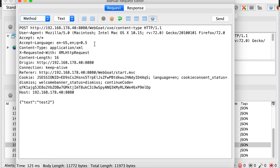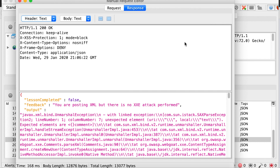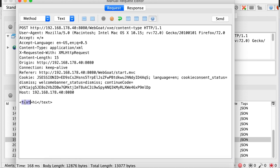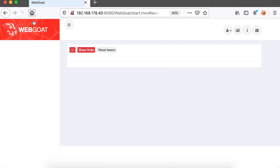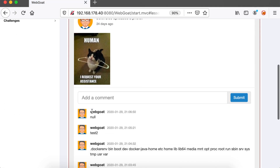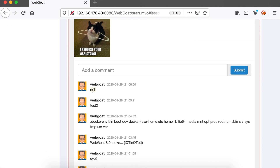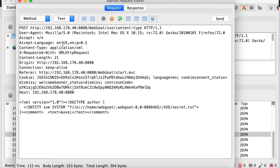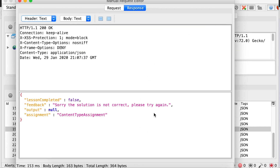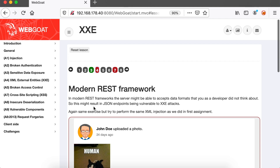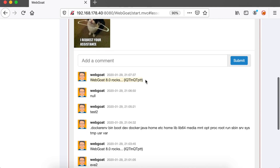What we can do is try to change the post data to an XML document. We get an error back saying that the expected element is a comment tag. Let's replace the text tag with a comment tag and refresh the page — we can see that a null object is returned in the comments. So we repeat the same request as we did in the previous exercises, and as you can see, we still get the secret file.